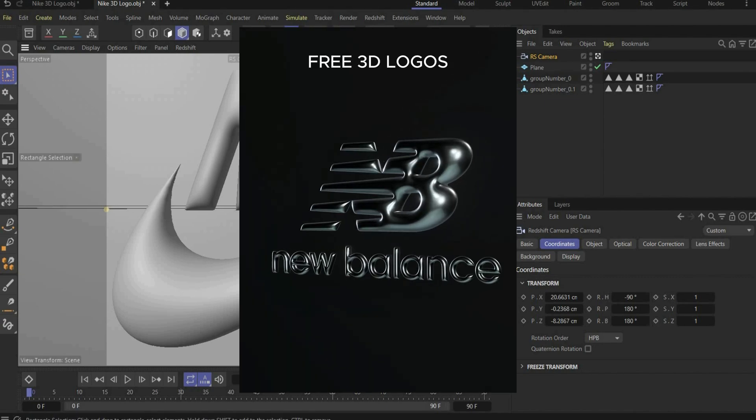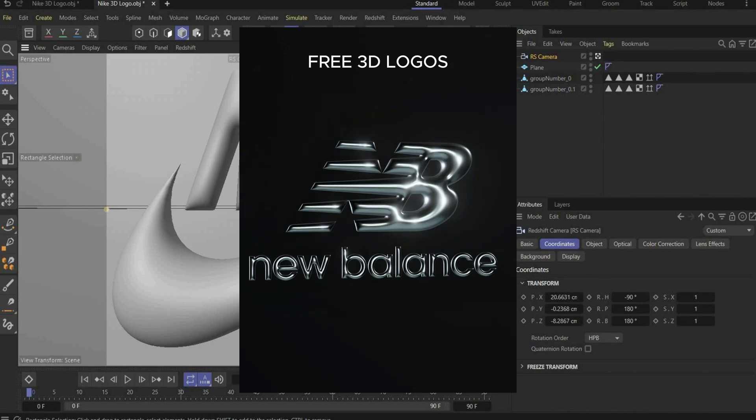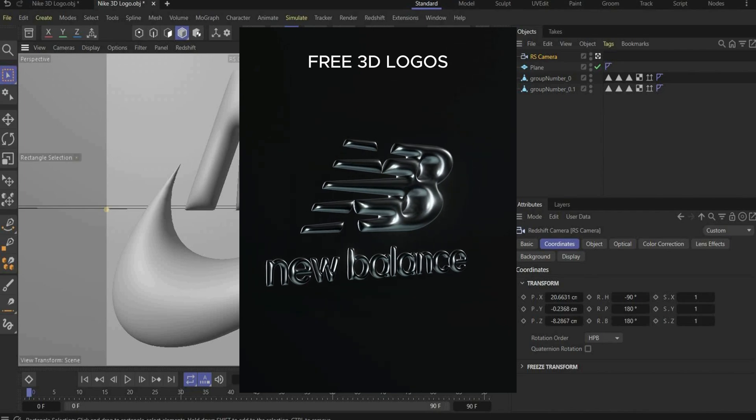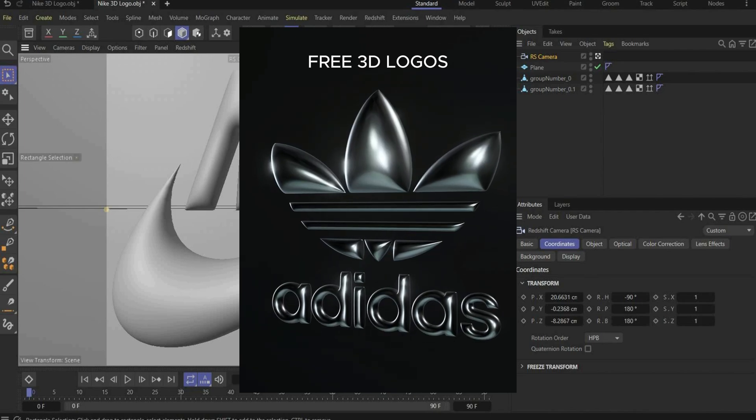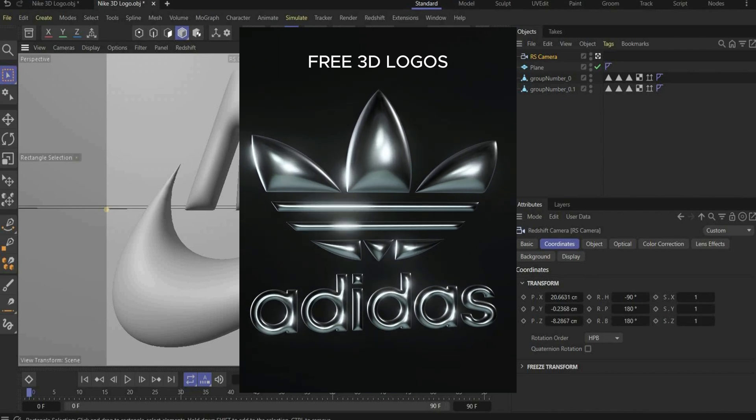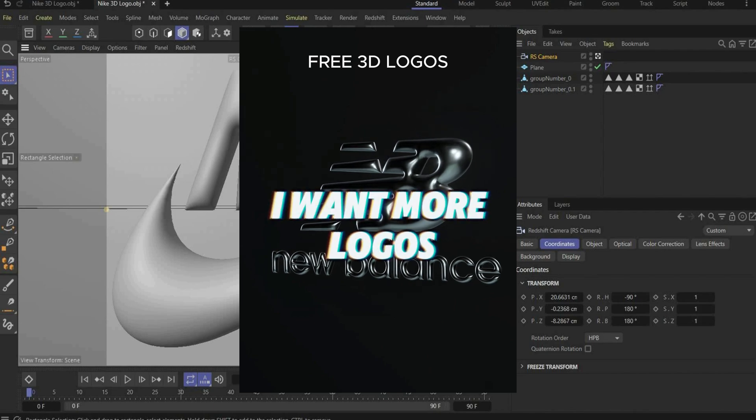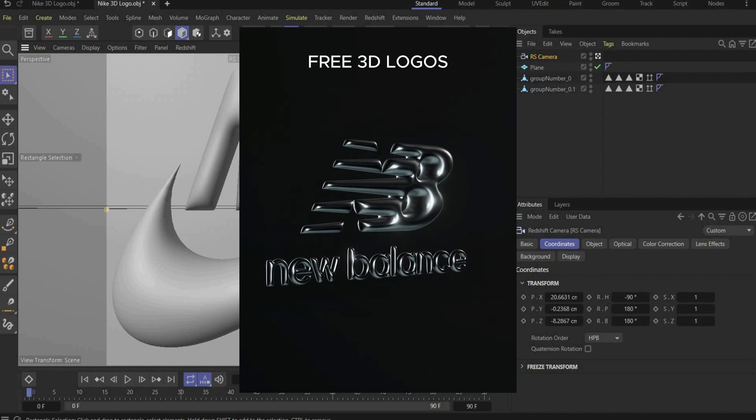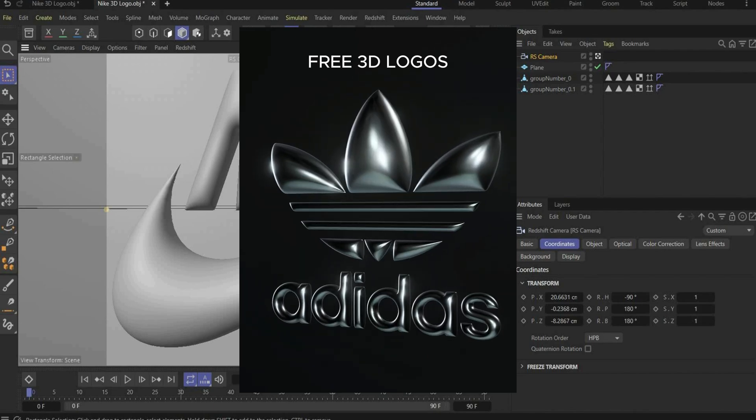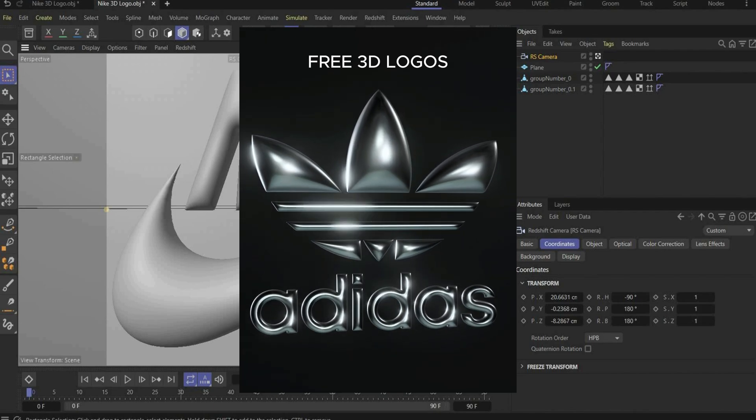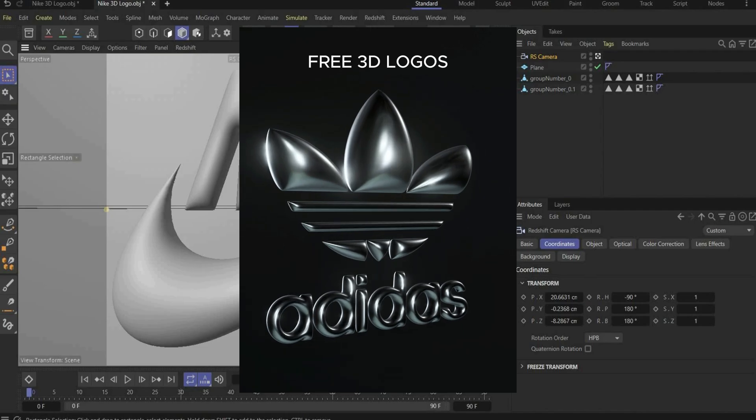Get the 3D New Balance and Adidas logo for free. Comment on my Instagram reel or TikTok with I want more logos and I will send you the files via DM. Link is in the caption.